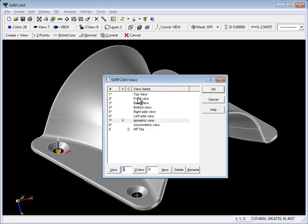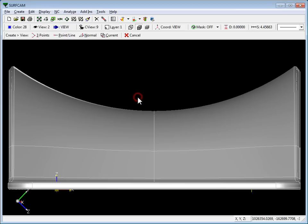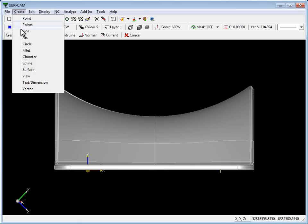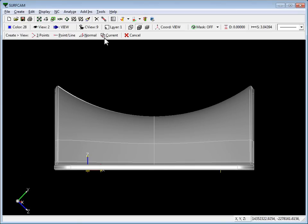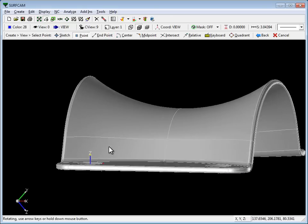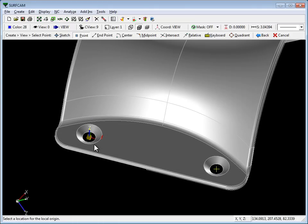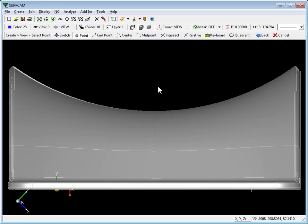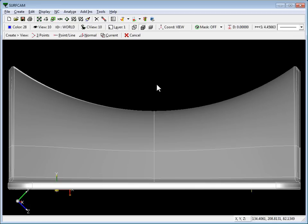Let's go to a front view, and all we have to do is say create view current. It asks us to select the local origin. Let's do that. Now let's say this is machine position front. Great.